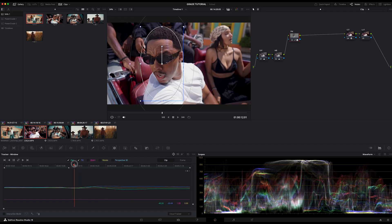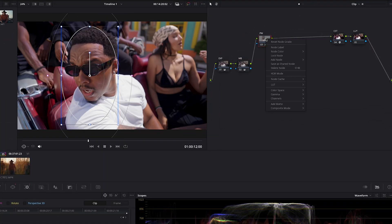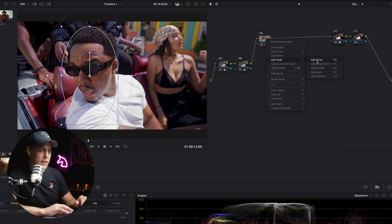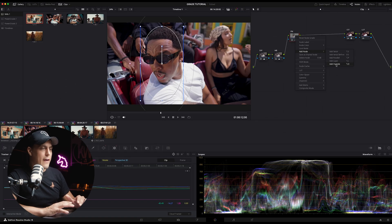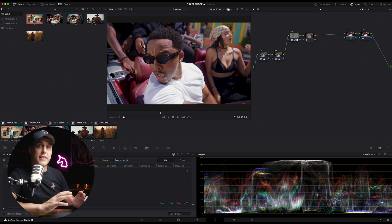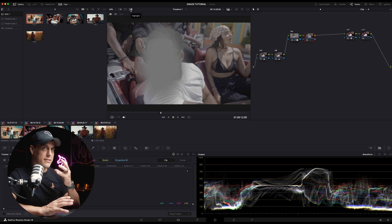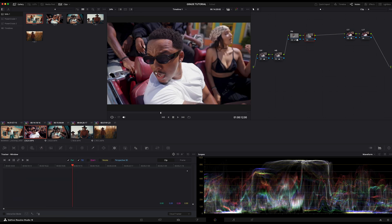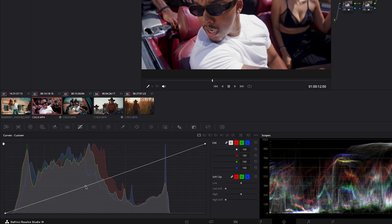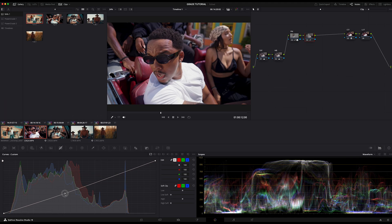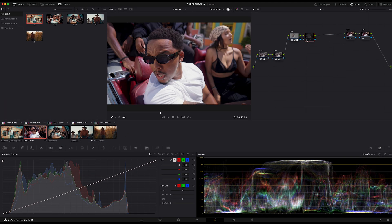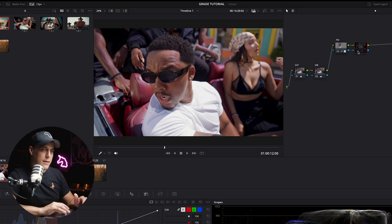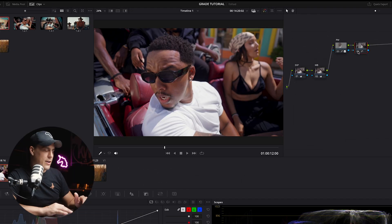Once it's tracked, right click and go to add node and add outside node. This outside node affects everything on the outside of the window that's on the subject's face. In this node I'm going to use the curves once again to slightly darken the background. This technique really draws the viewer's attention in towards the point of interest. So in this case the artist in the car. All right, there we go. That looks great.